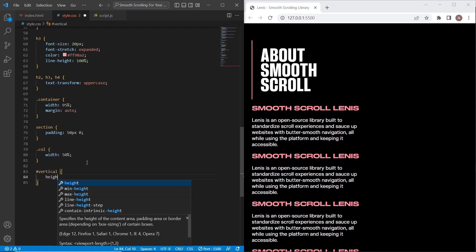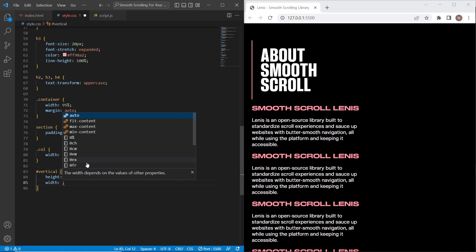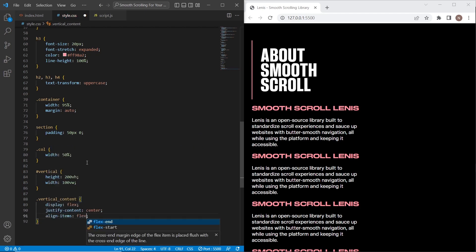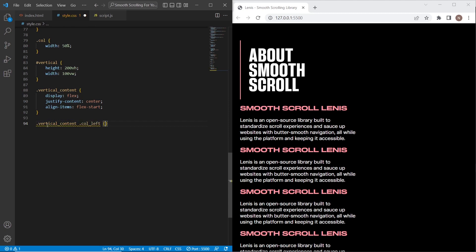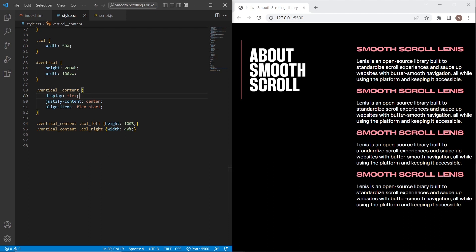The vertical section will have height 200vh and full width. The vertical-content block will have display flex with justify-content center, and align-items set to flex-start. For the left column I'll set height 100% and for the right column 40%. As you can see there was a layout issue showing only one column — that's been fixed and now we have two columns aligned. I'll also set margin-bottom 240 pixels for each block except the last child.